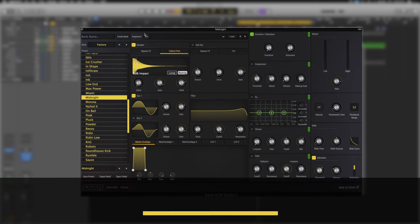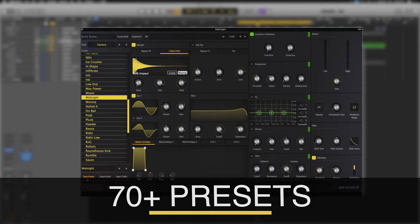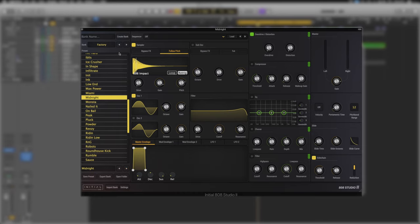At the bottom if we've customized a preset we can save it. We can also export our bank or open a folder with a new bank in. The left and right arrows will just take us through the next preset whereas the left and right arrows at the top will take us through to the next bank.